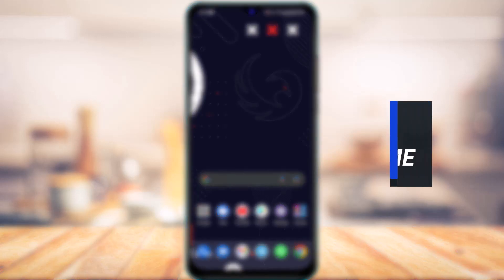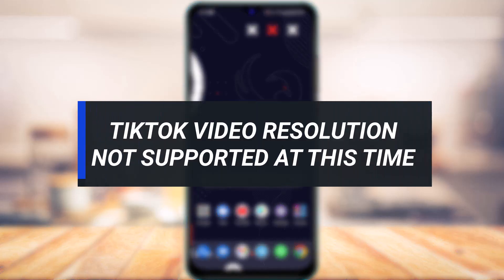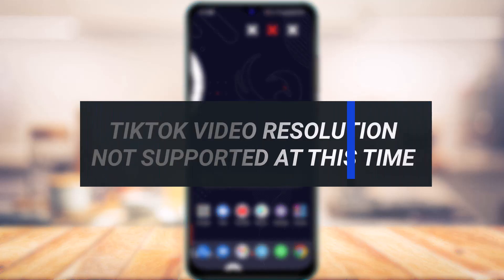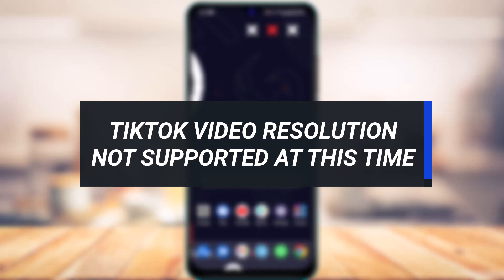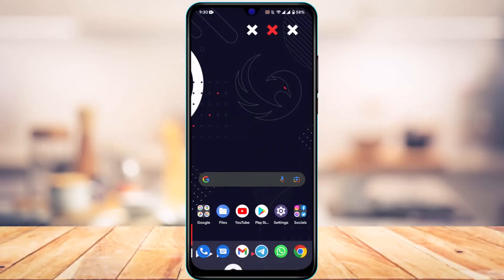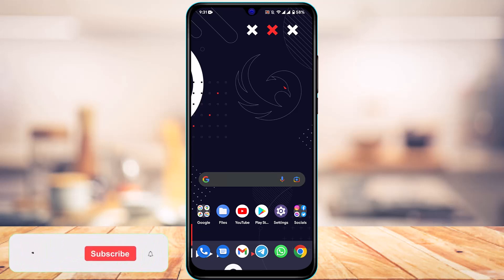How to fix TikTok video resolution not supported at this time. Hi everyone, welcome back to our channel. I am Bimo from App Guide, and in today's guide video I'm about to simply show you how you can fix it if TikTok says that your video resolution is not supported at this time.